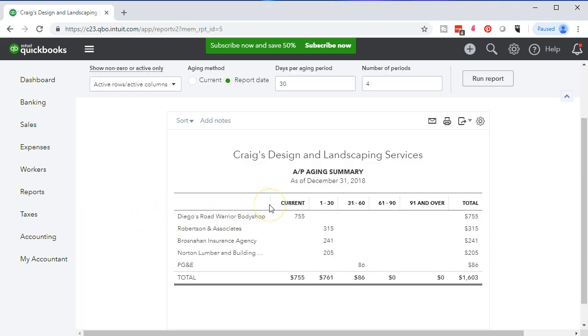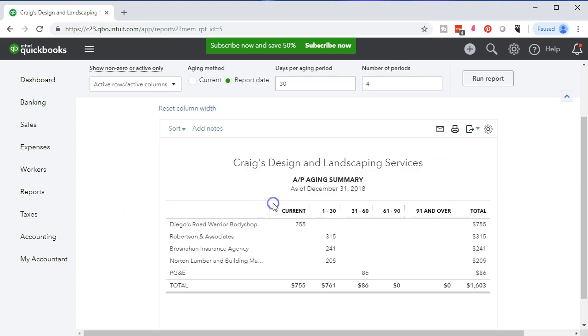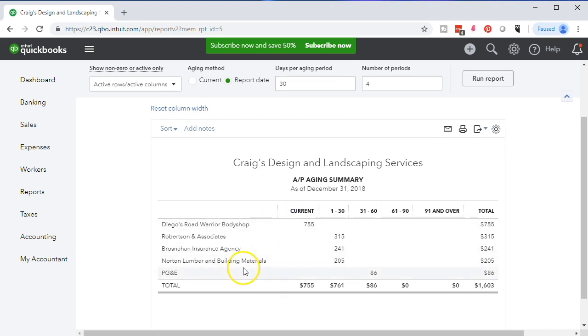Notice you can also change the columns — similar to Excel, you can left-click on a column boundary and change the column length to see the full vendor name if necessary.